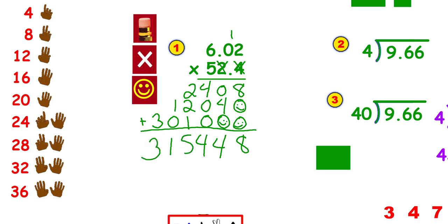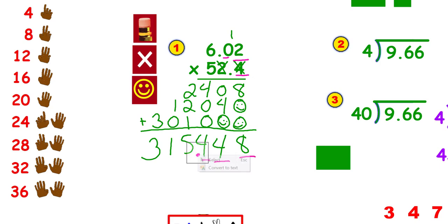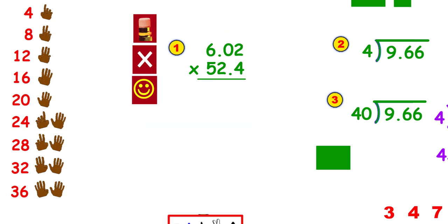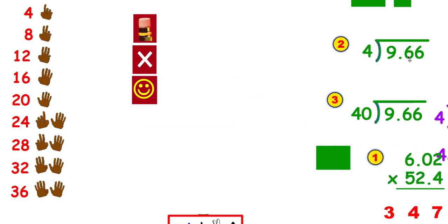Now you can tell that your problem has decimal points. The strategy is to underline how many numbers are behind the decimal point in the problem — that's how many are behind it in the answer. Now we're going to move on to division.